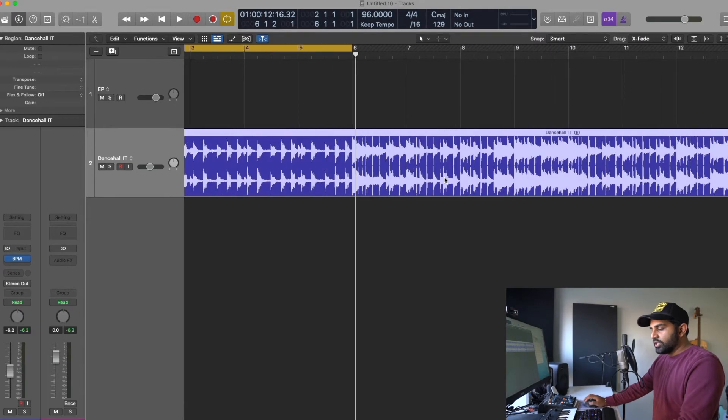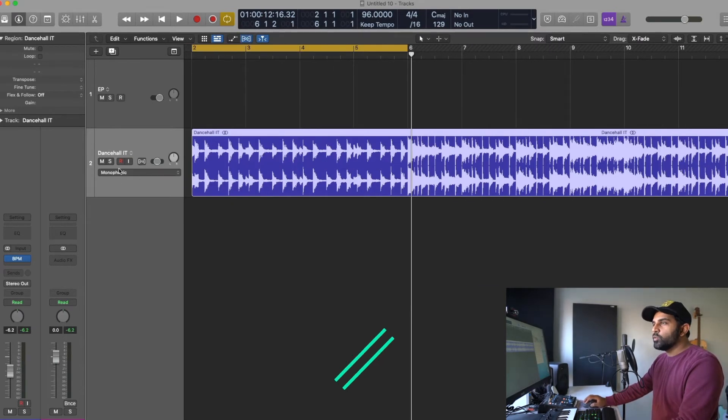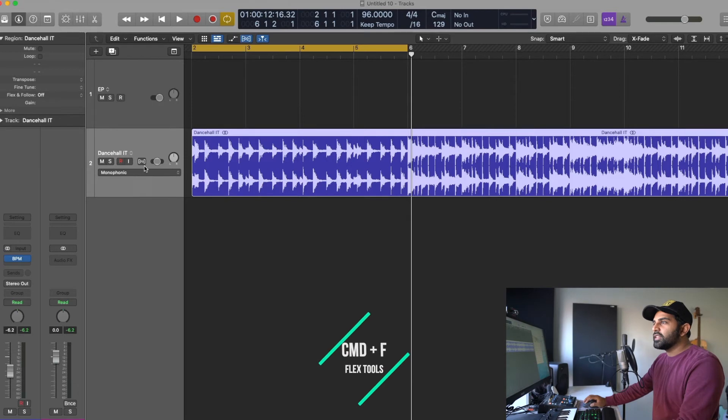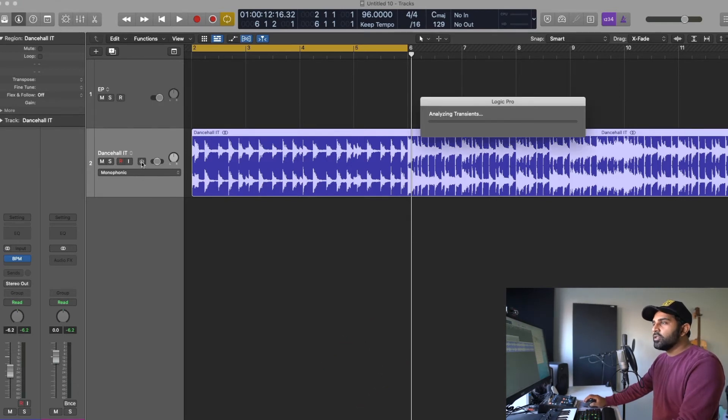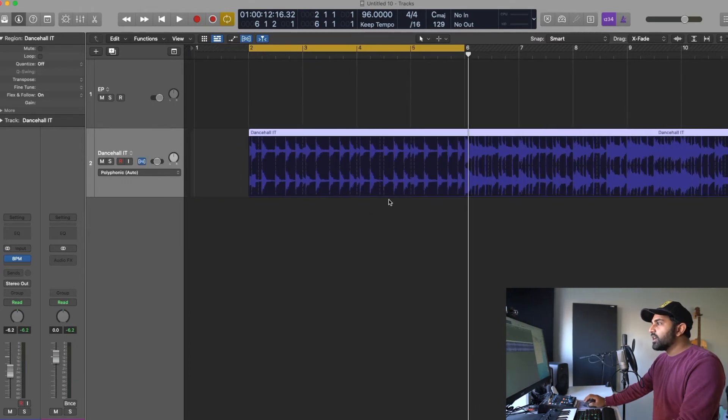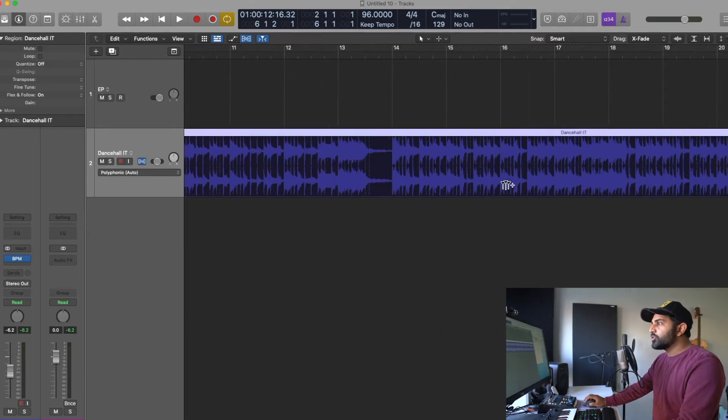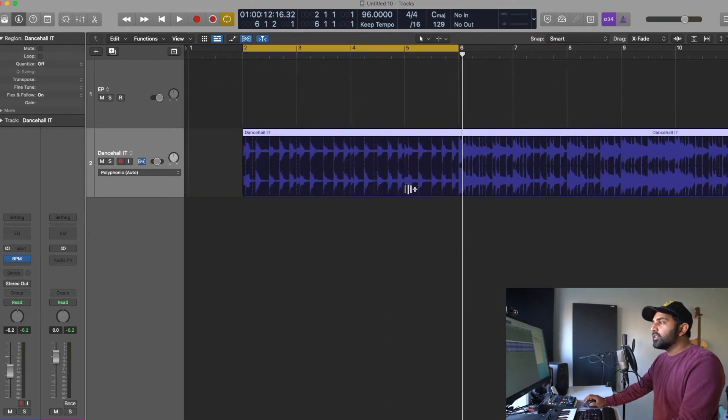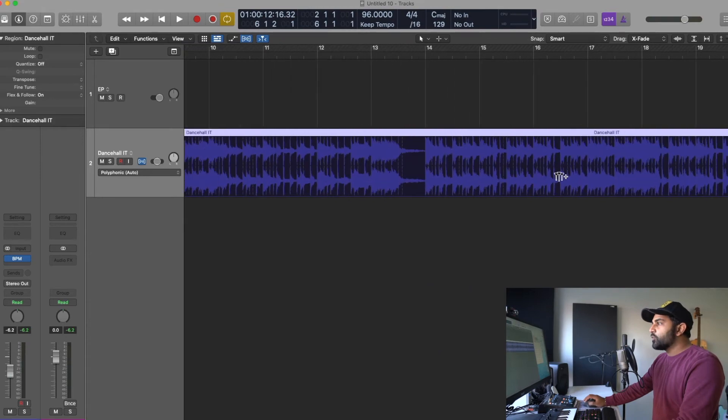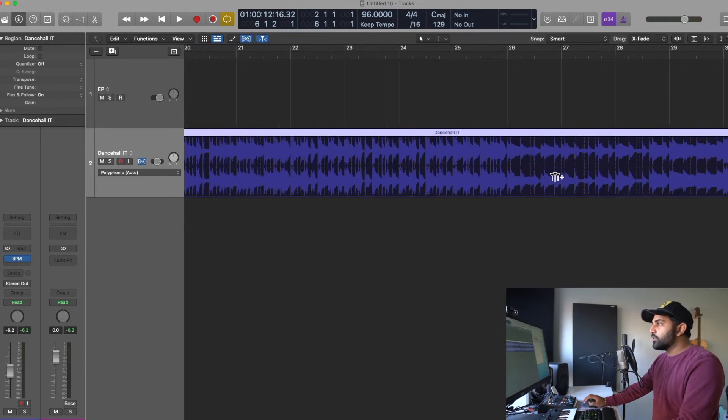Well what you're going to do is you're going to hit command F and this will open up flex pitch right here or the flex tools and you're going to click on this and it's going to analyze the transients. Now keep in mind this has not changed anything so far but Logic has found all these transient markers.